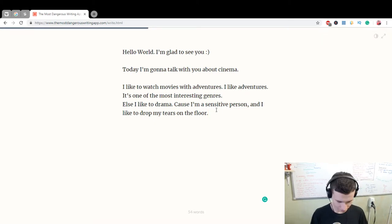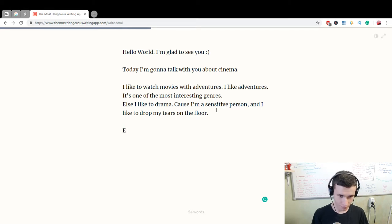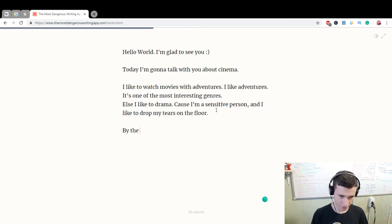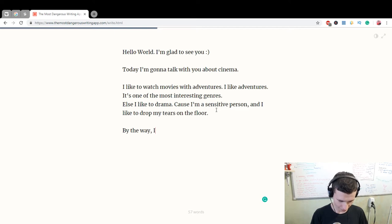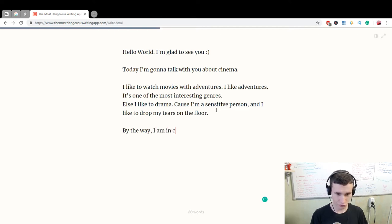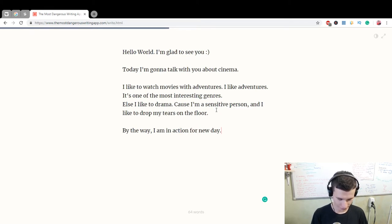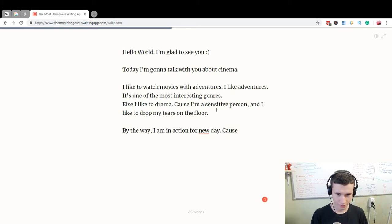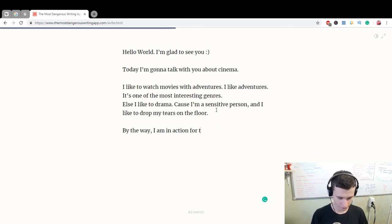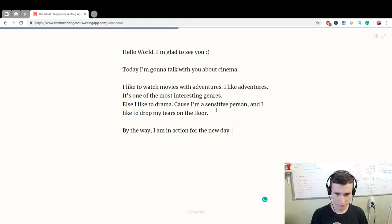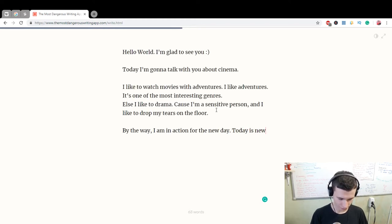I am in action for the new day. Today is new, 5th January of 2019.